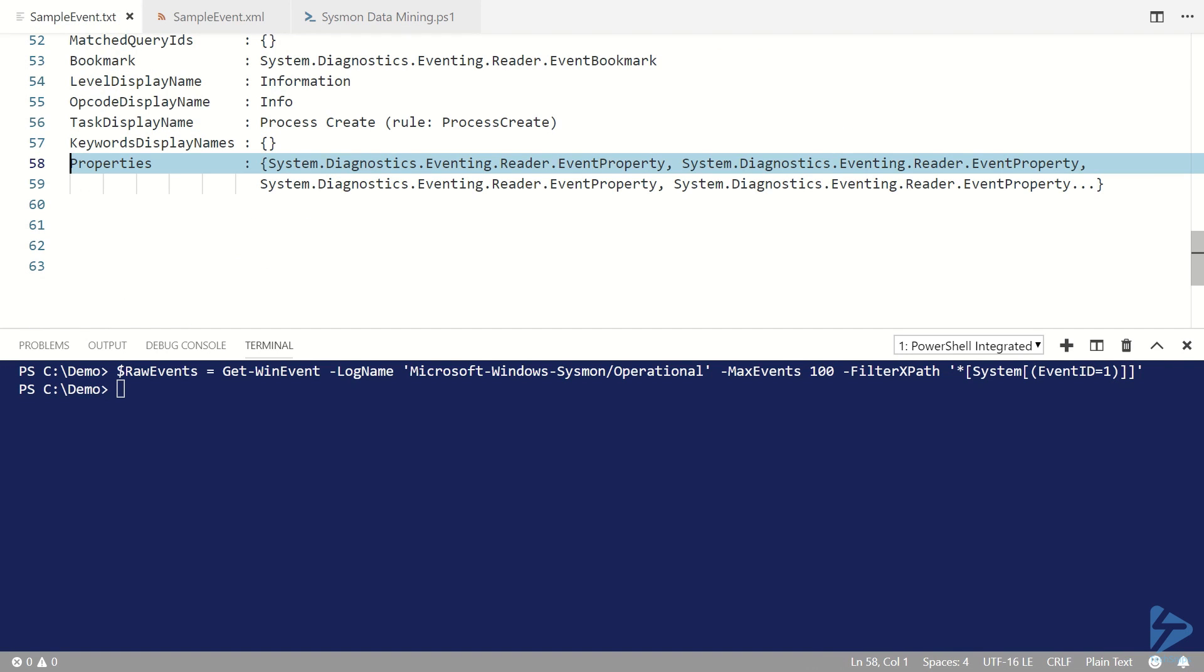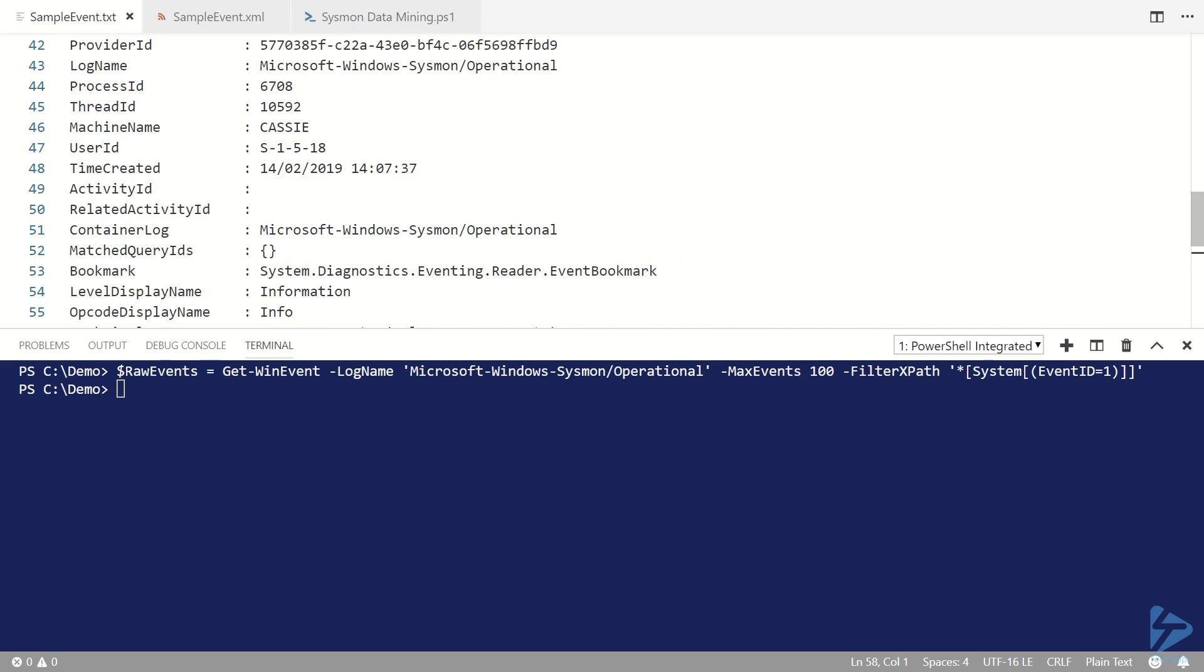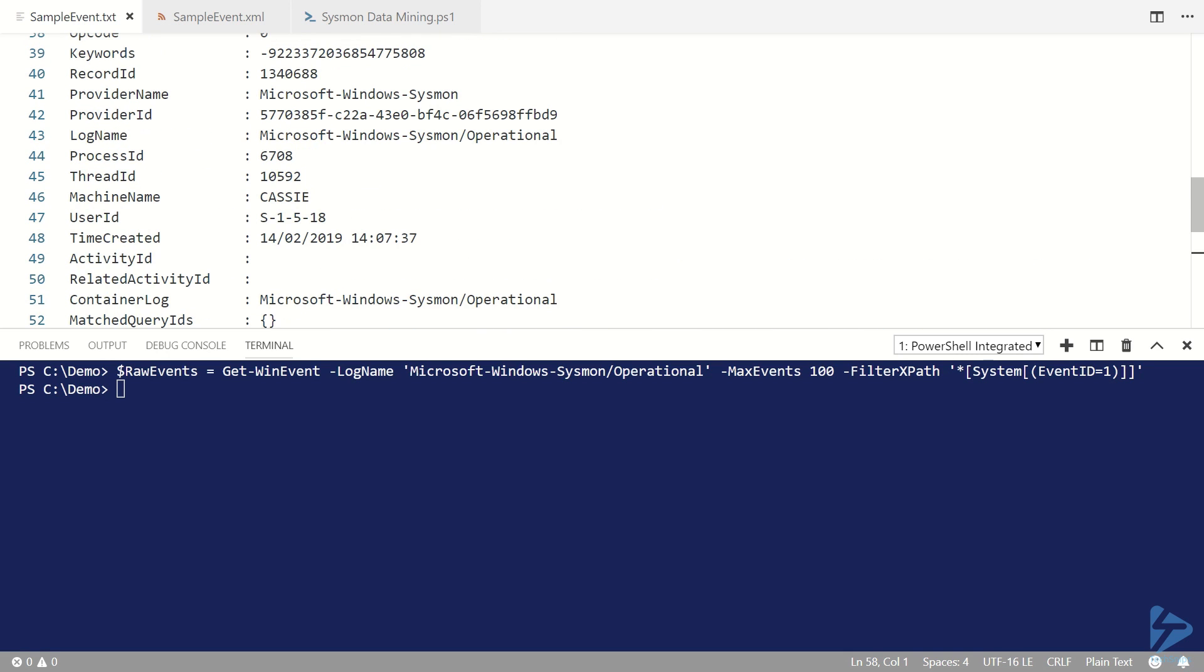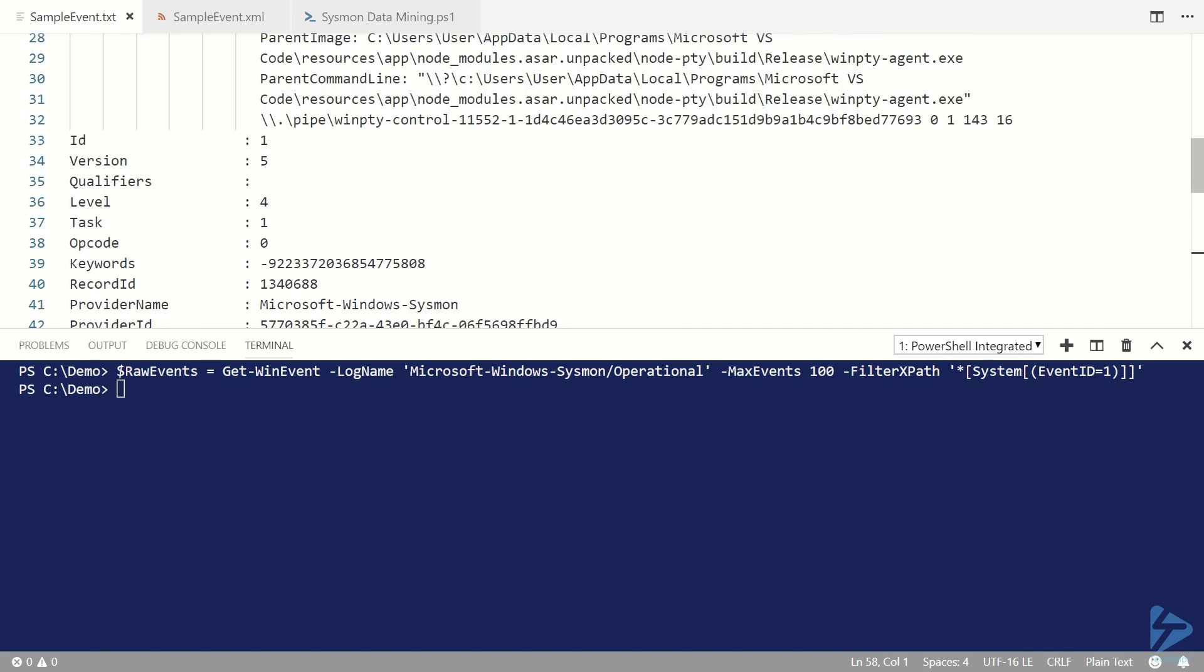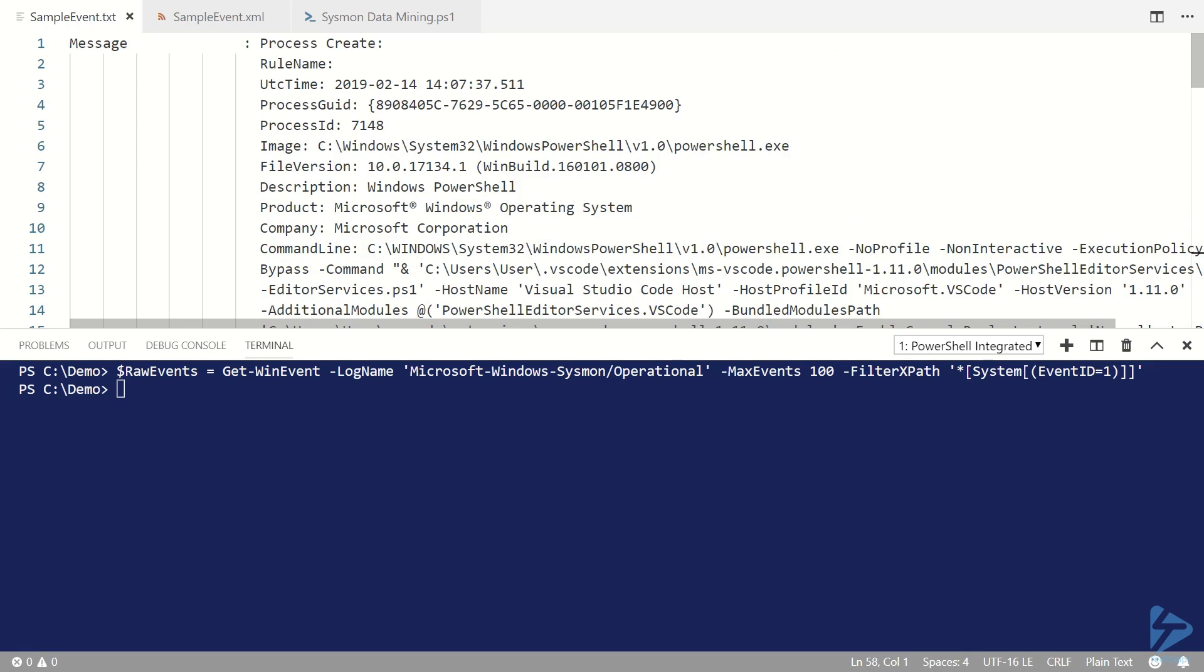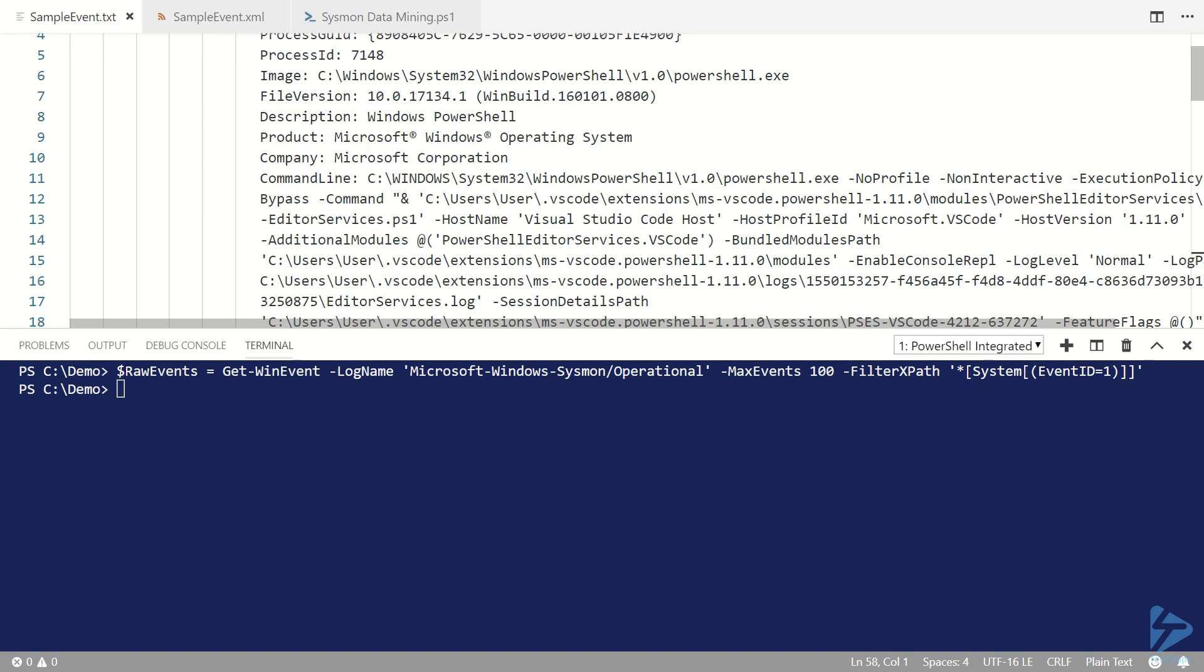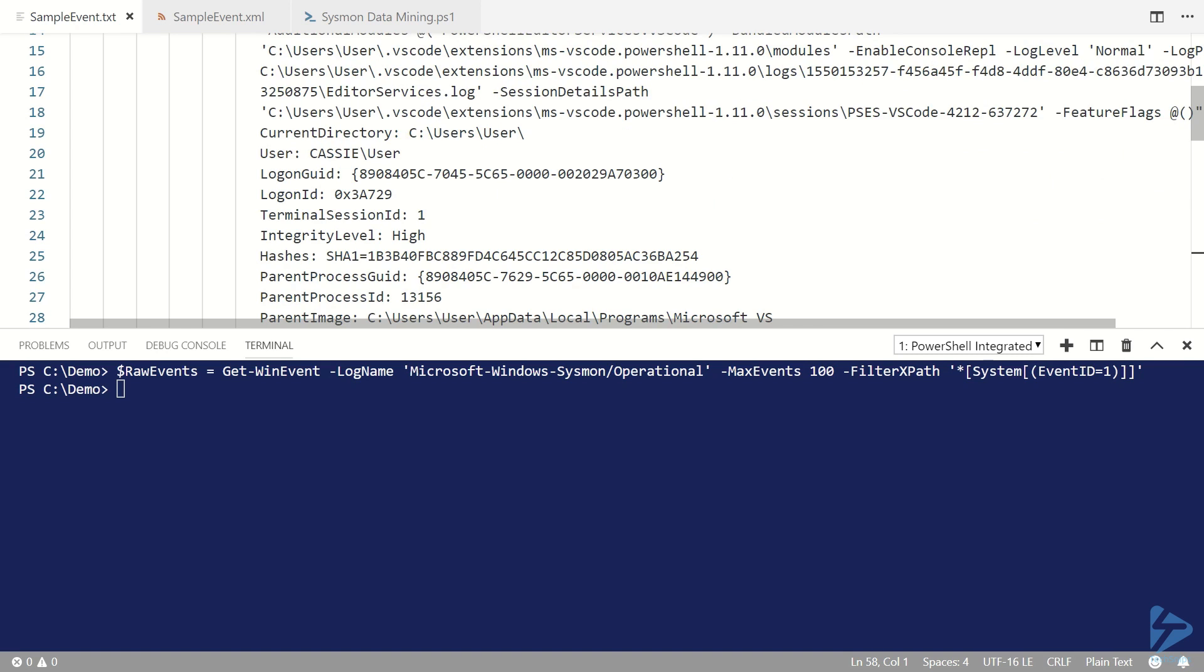So a sample event contains all of these properties but it's not until we get to the message property that we find the kind of information that we're really interested in, which is the executable that the process is running and the file hash information. So we'd have to do some kind of processing on the message property to get what we need.